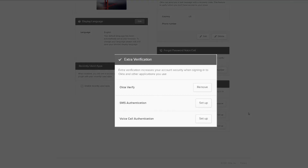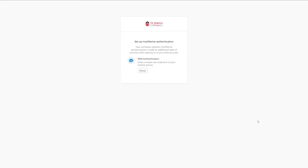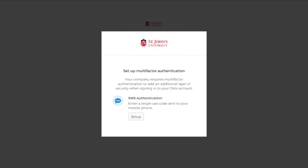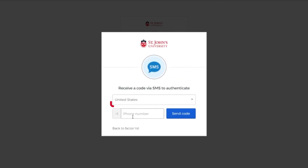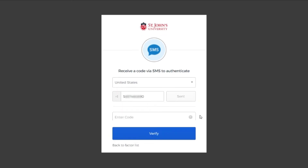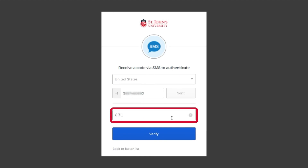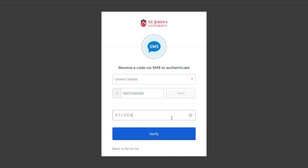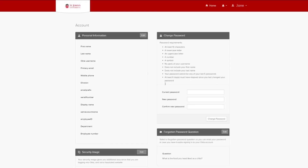Now, select setup on the security option you'd like to set up. In this example, we'll be setting up SMS authentication. You'll be redirected to the setup multi-factor authentication page and here, click setup to start the process. Verify your country is set correctly from the drop-down menu. Enter your phone number and click the send code button. Check your text messages for a verification code and enter the code into the enter code box. Click on the verify button and you'll be redirected back to your profile page. You have successfully updated your multi-factor authentication methods.